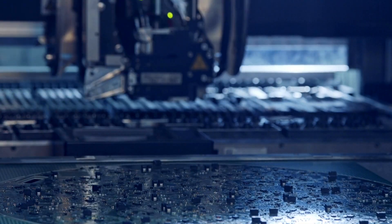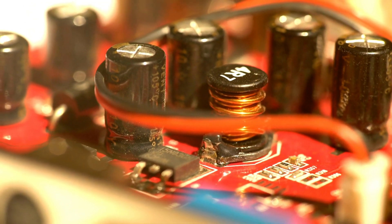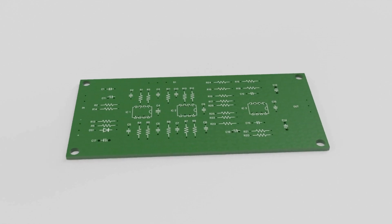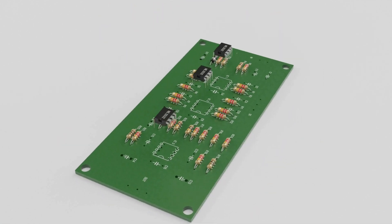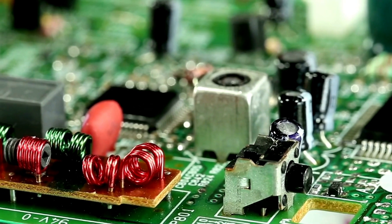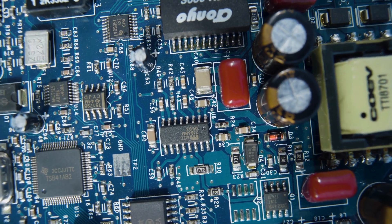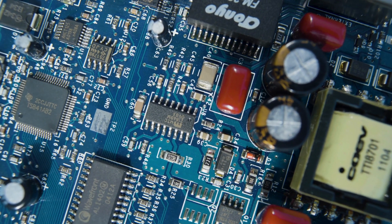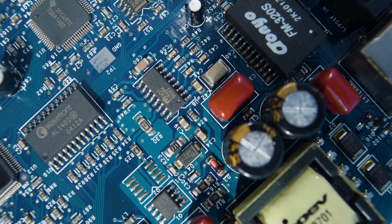The evolution of the integrated circuit. Before ICs, electronics were constructed using individual discrete components like transistors, diodes, and resistors. While functional, these circuits were often bulky, complex, and consumed more power. The advent of the IC revolutionized the field by allowing entire circuits to be miniaturized and fabricated on a single chip.